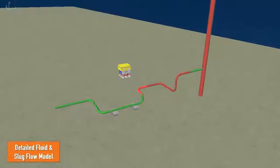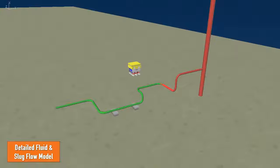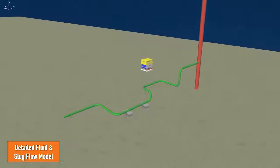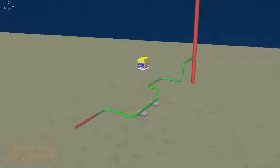FlexCom has a detailed internal fluid and slug flow modeling capability, stemming from a recent joint industry project led by MCS-Kenny.